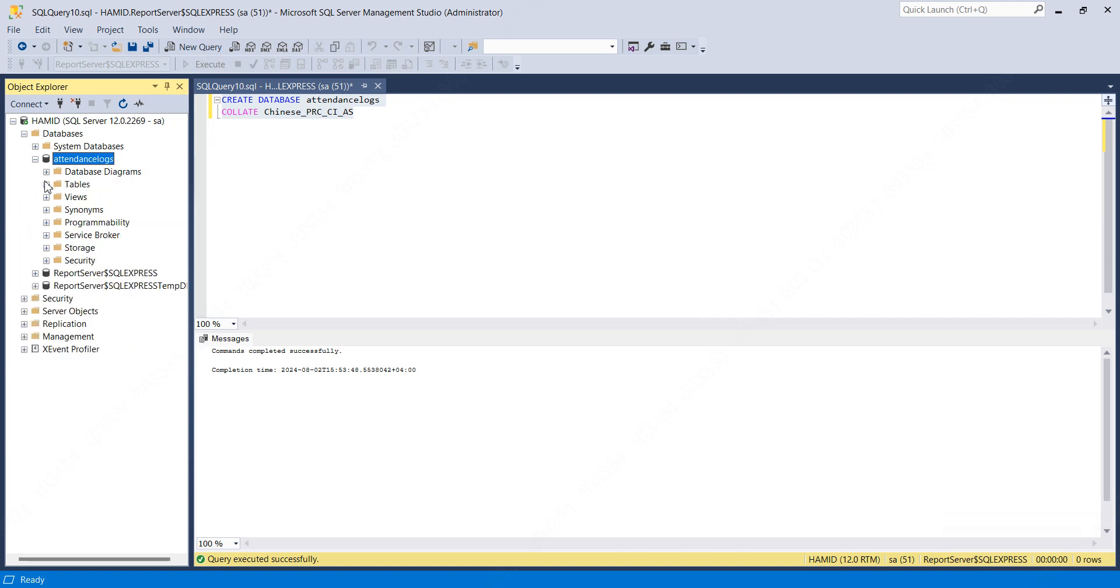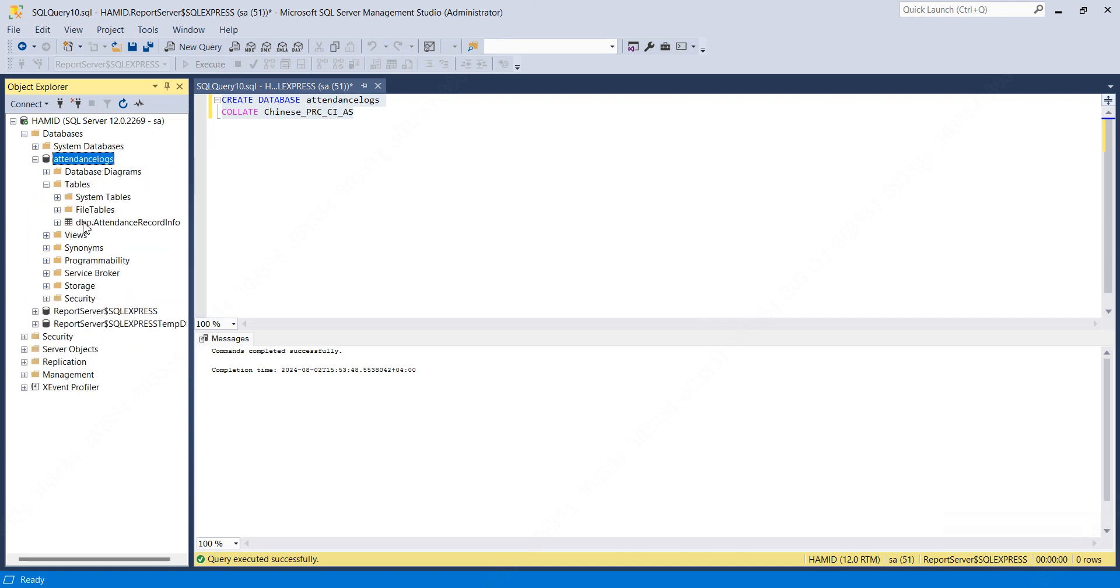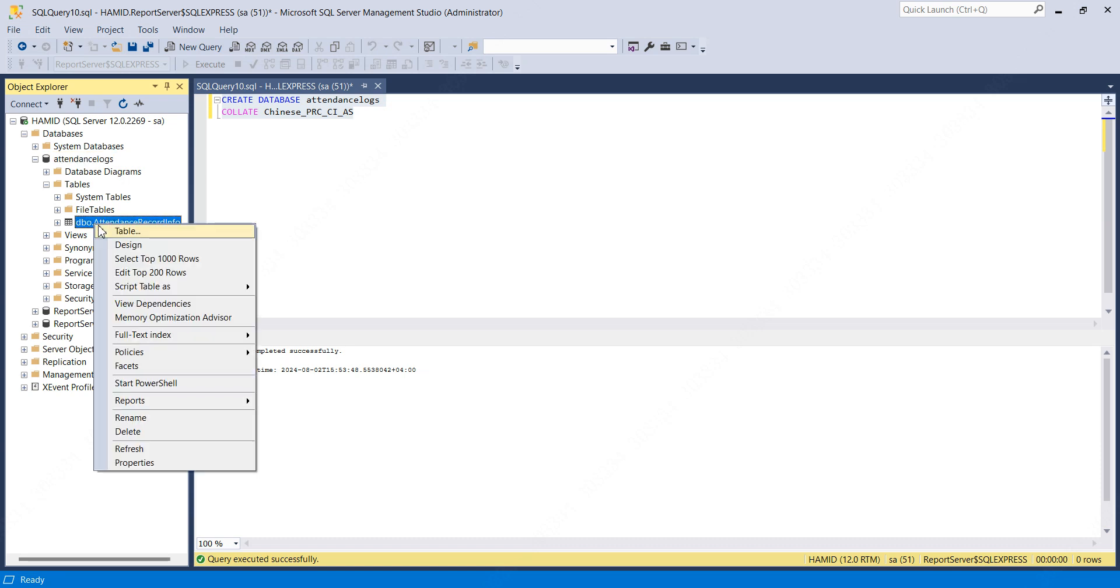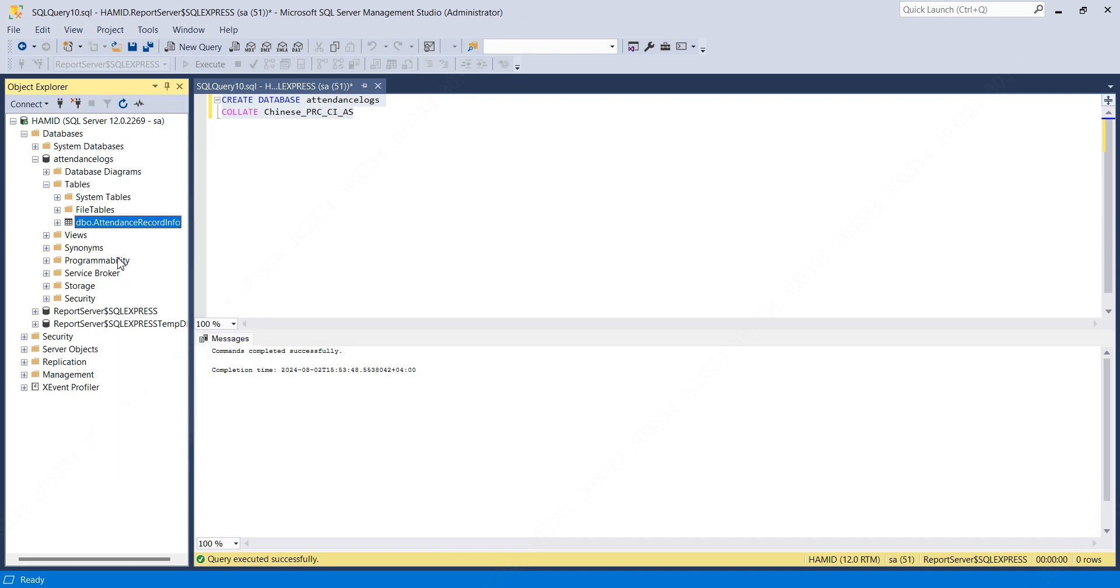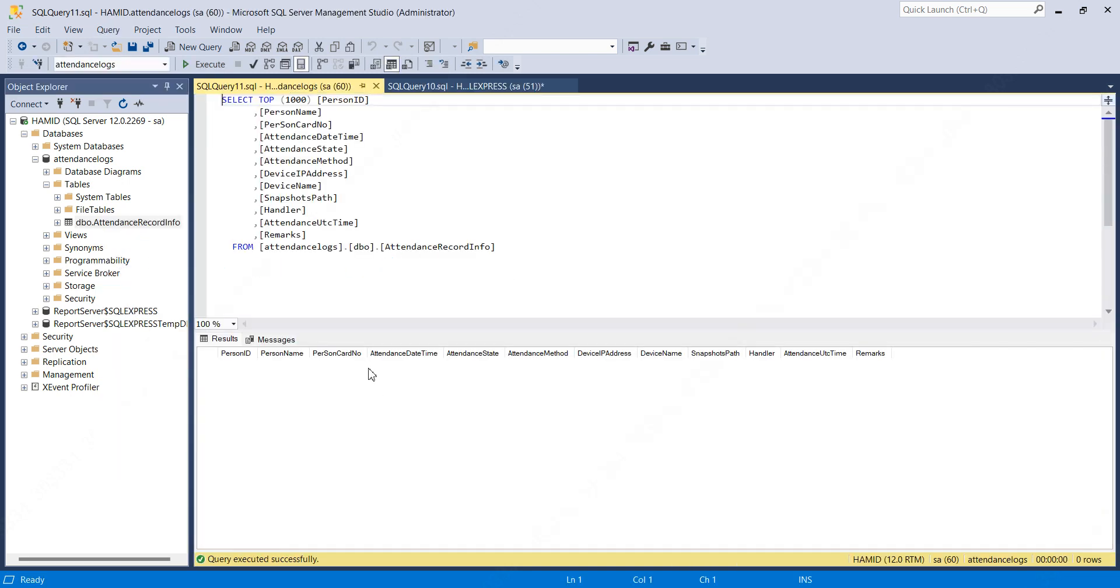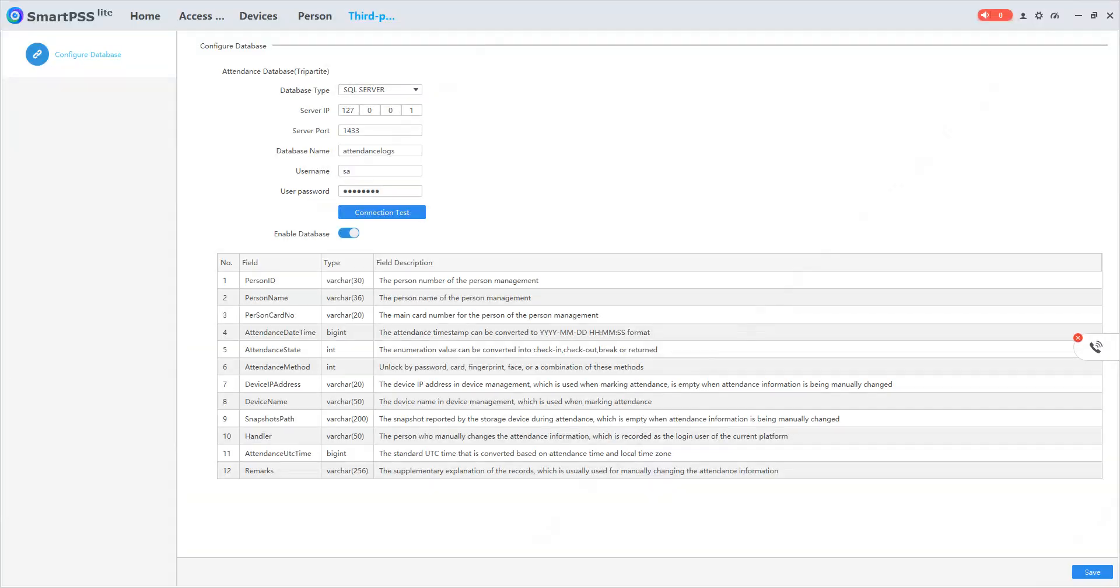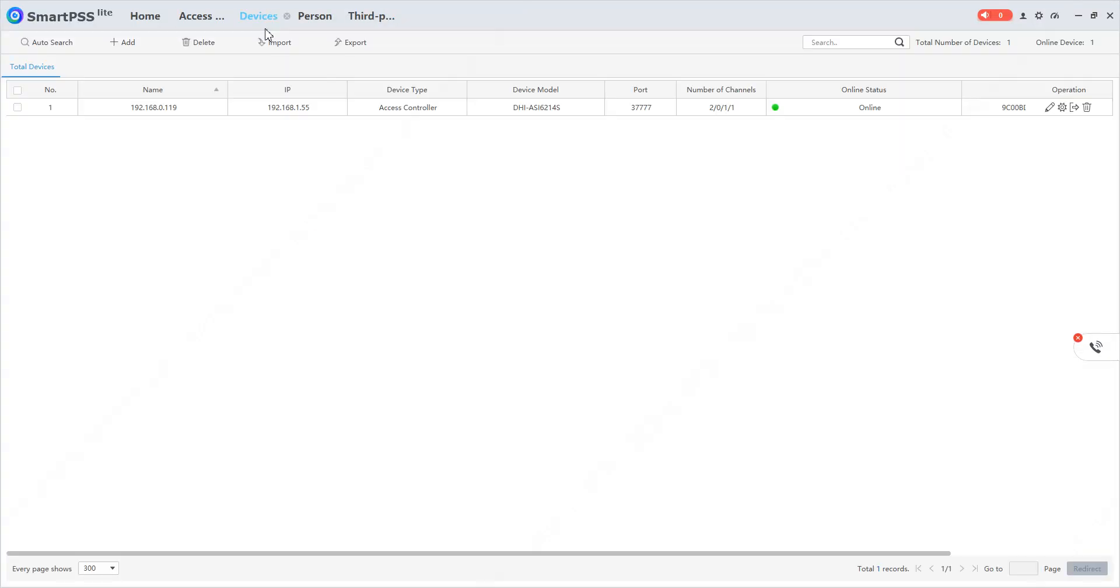I'll expand tables. Here we can see a table named 'attendance record info'. I'll right-click and select 'Select top 1000 rows'. Currently there are no records in it.